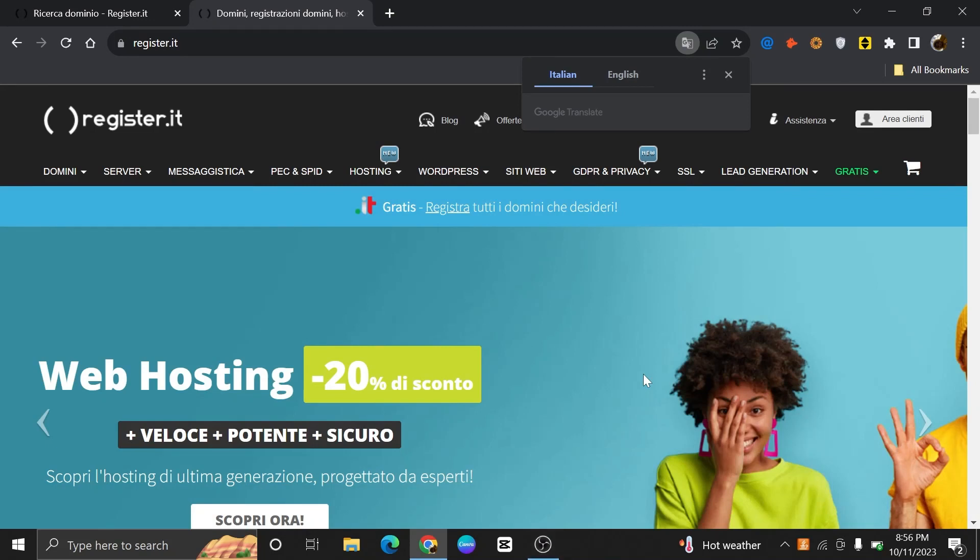Hi everyone, in this video we will show you how to get a free domain name in 2023.